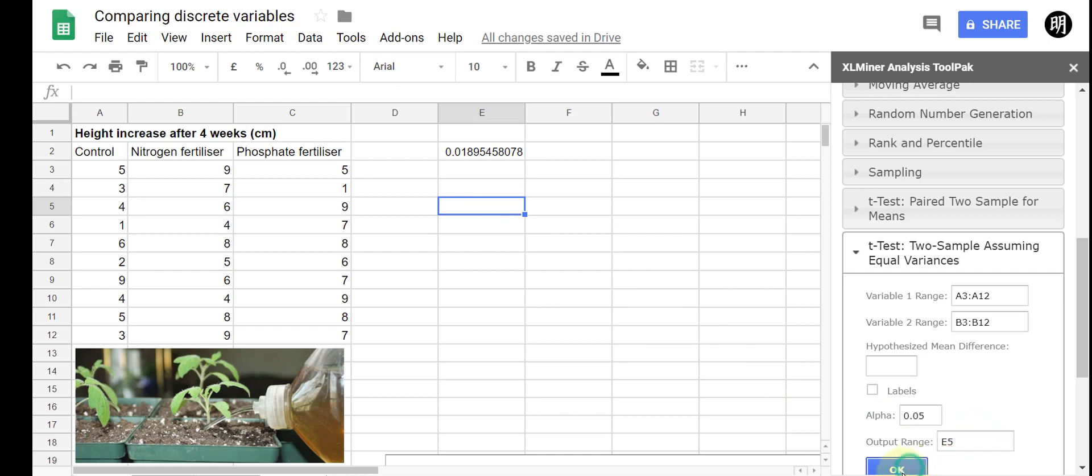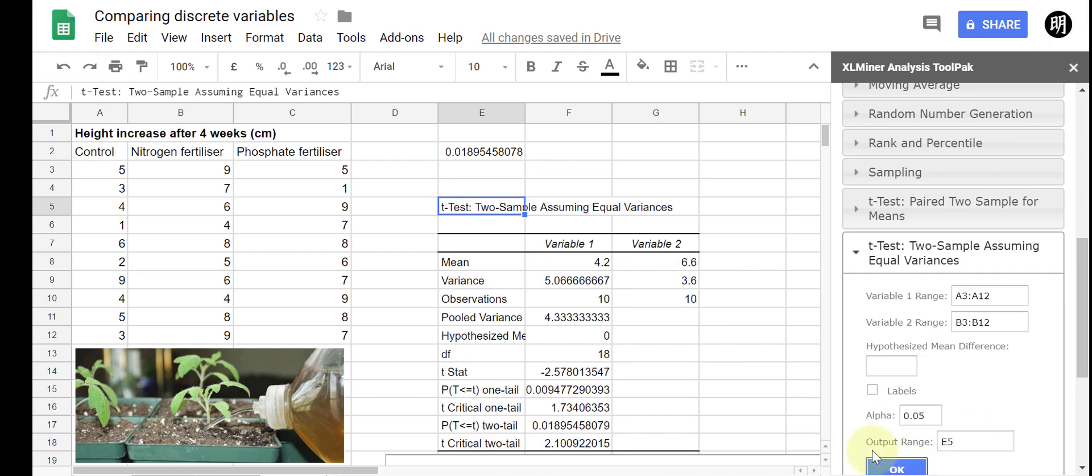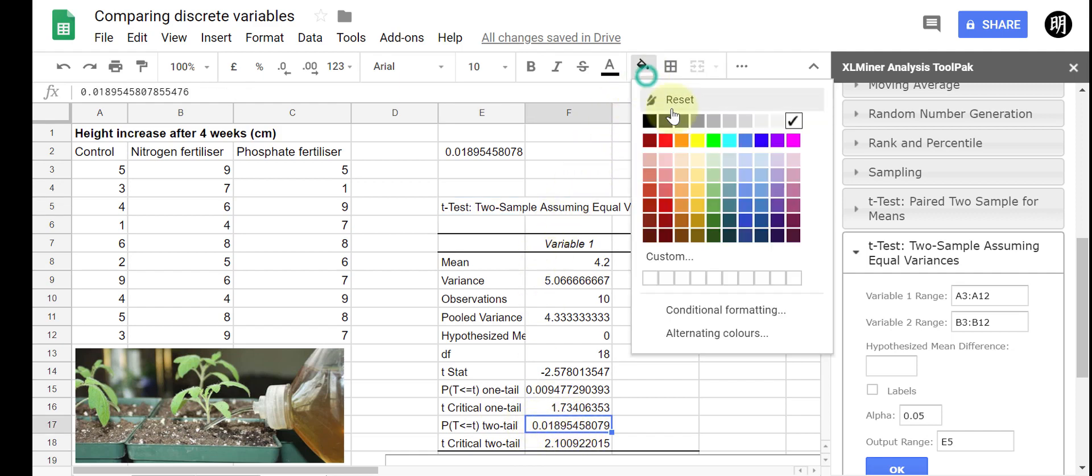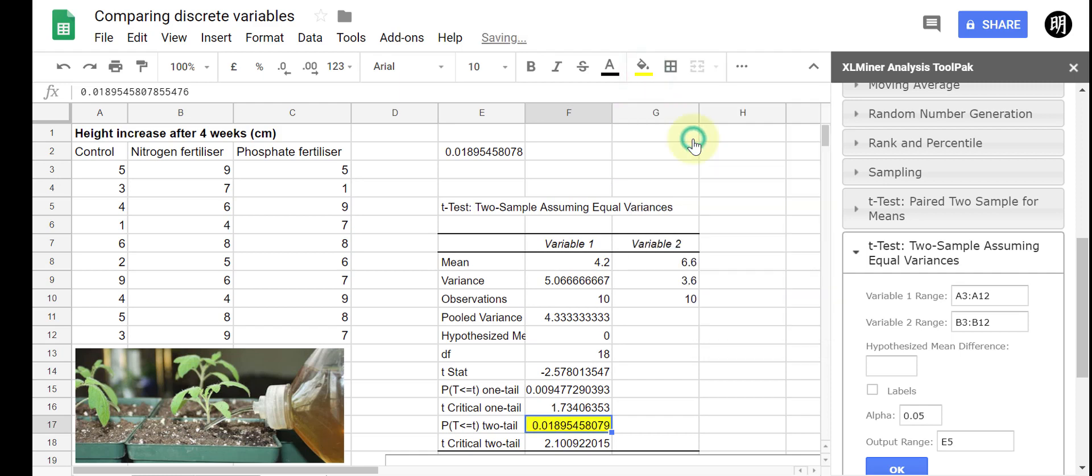Now this time it gives me lots of information. It provides the mean, variance, a whole bunch of different things, but what I'm interested in is the p-value. So the p-value, this time it tells me the p-value if it was one-tail or two-tailed, so I guess you make the choice after. In this case I know it's a two-tailed t-test that I'm looking at, and so that is my p-value right there that I'm interested in, which I'll just highlight really quickly.